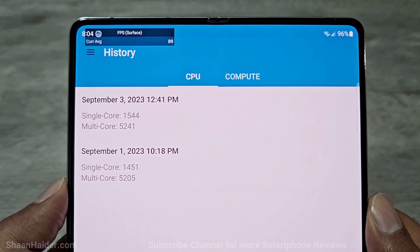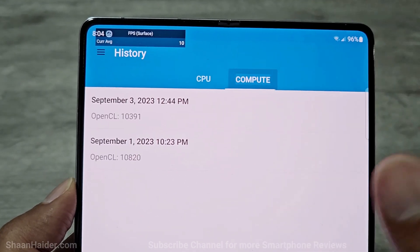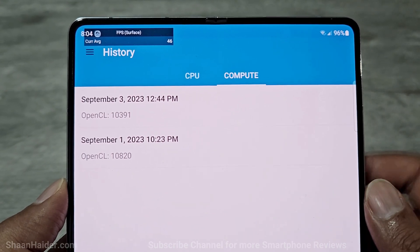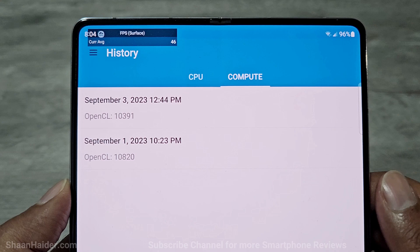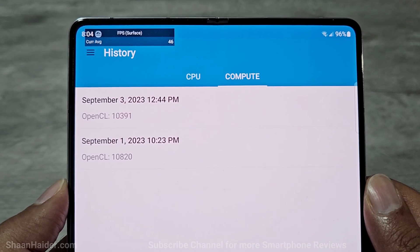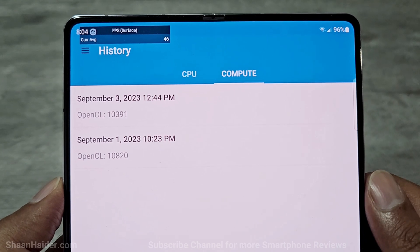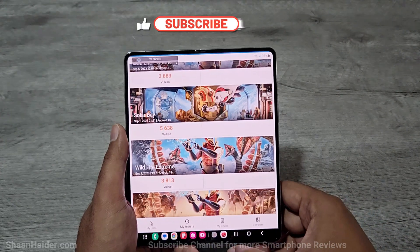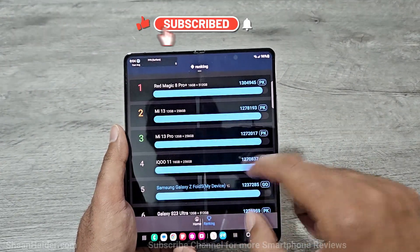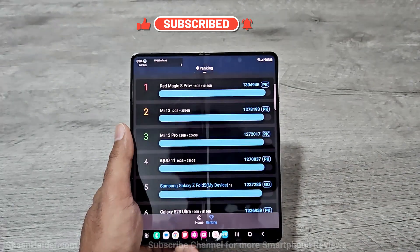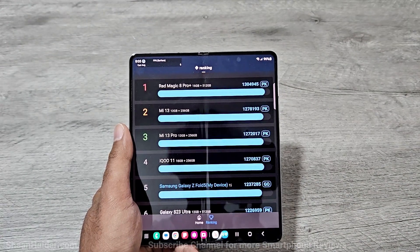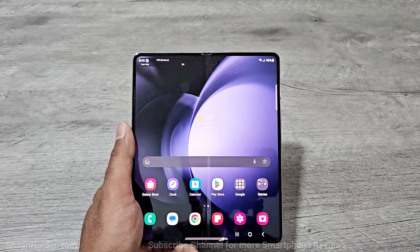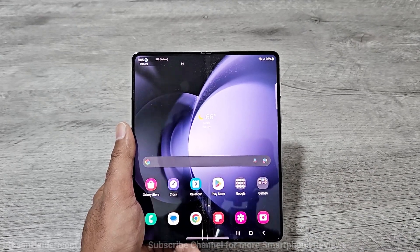So this time the performance of the device is better from the cover screen. If we go to the compute scores, the inner display performs better, with Samsung Galaxy Z Fold 5 scoring 10820 on the inner display and 10391 on the cover screen. Overall, in all three benchmarking tests, performance of the Samsung Galaxy Z Fold 5 is not much different between the cover screen and the inner screen. Regardless of which display you use, you will get brilliant performance in any case.